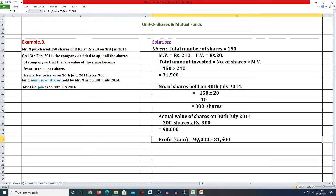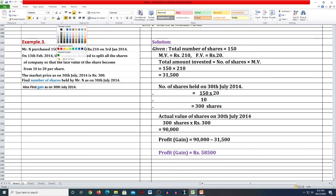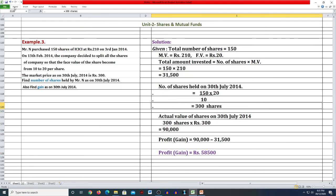Gain मालूम करने के लिए: actual value (90,000) minus total amount invested (31,500)। तो 90,000 − 31,500 = 58,500। यह आपका gain है। तो second answer: gain = Rs. 58,500। पहला answer: number of shares = 300, और gain = 58,500।